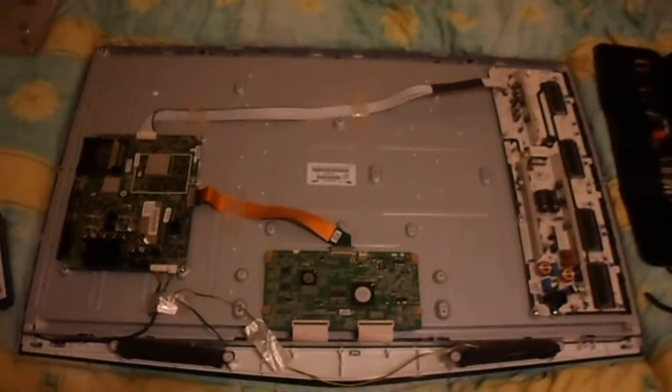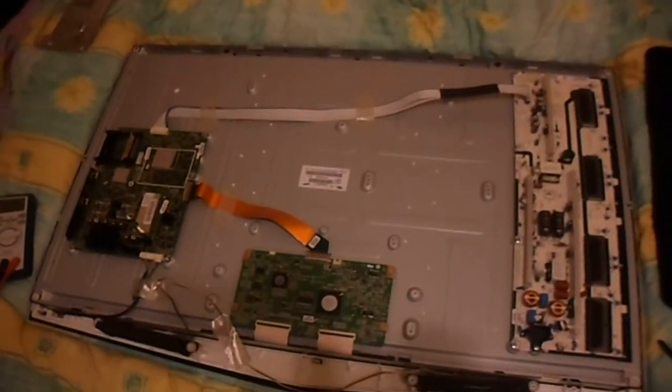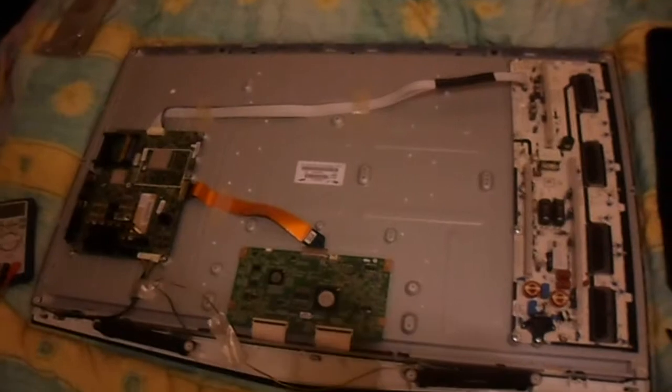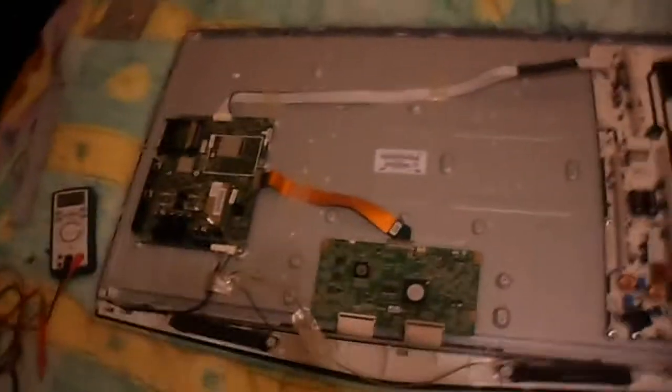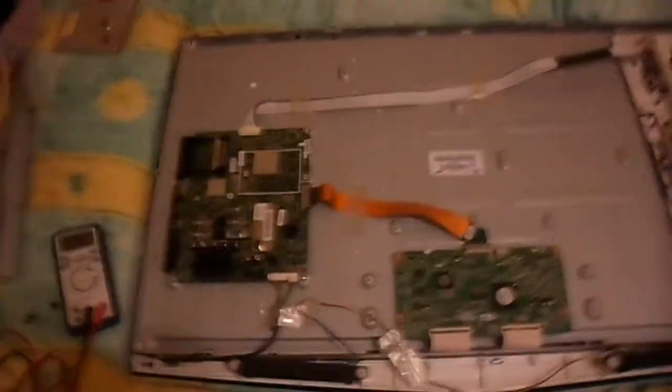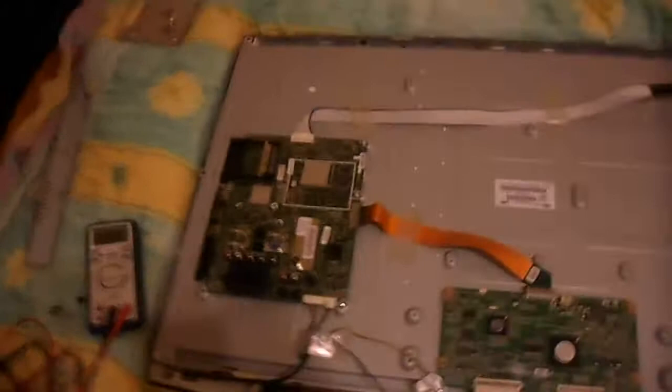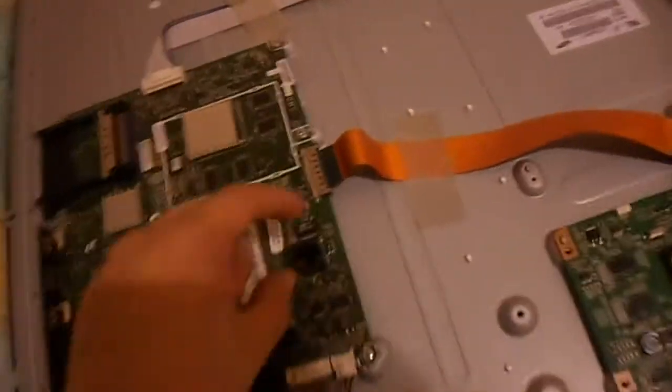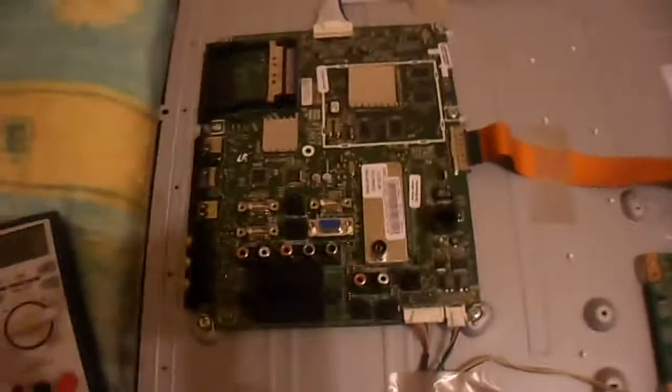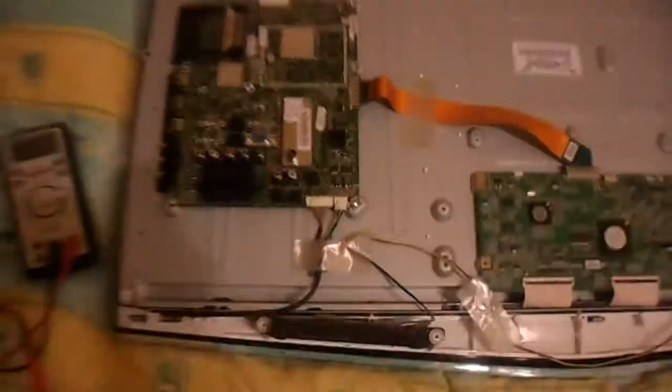Okay, today we have this Samsung LE40B652. This is a smart LCD TV, smart not as in it looks pretty but that it has internet features built in, ethernet port and I believe it can also use wifi, USB modules.